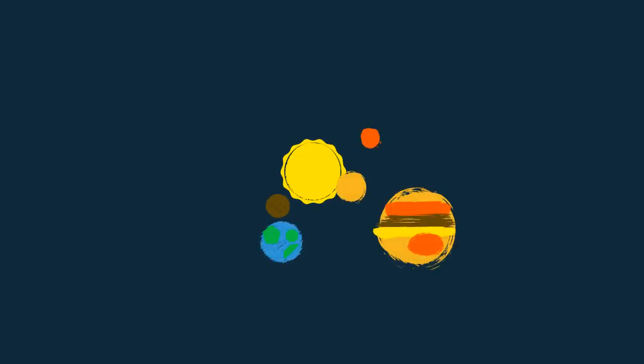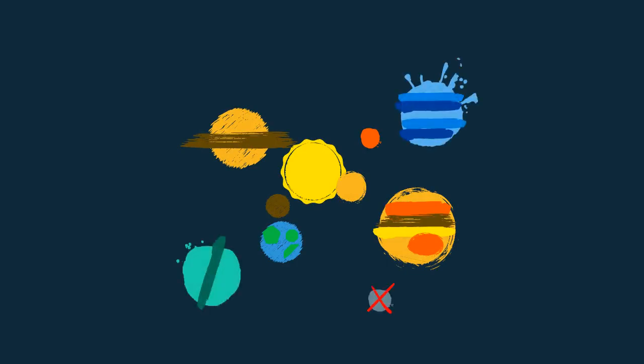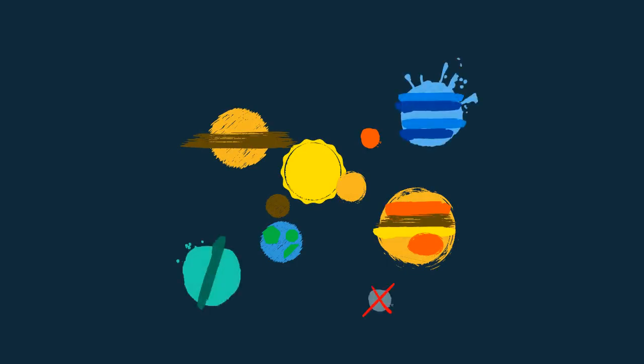Nine billion years after the Big Bang, our solar system formed around our newborn sun: Mercury, Venus, Earth, Mars, Jupiter, Saturn, Uranus, Neptune, and Pluto. Sorry, not Pluto, it has been classified as a dwarf planet in 2006. Sorry Pluto, but you didn't make it on the list.